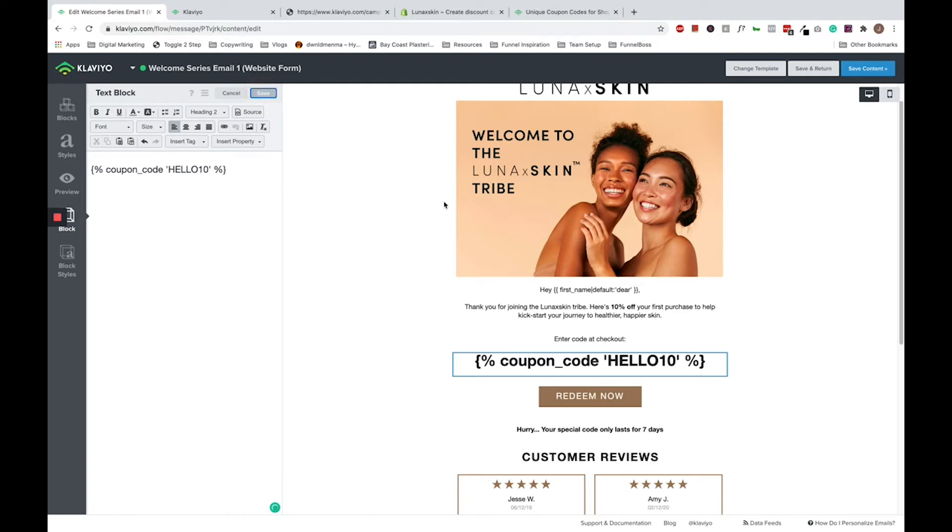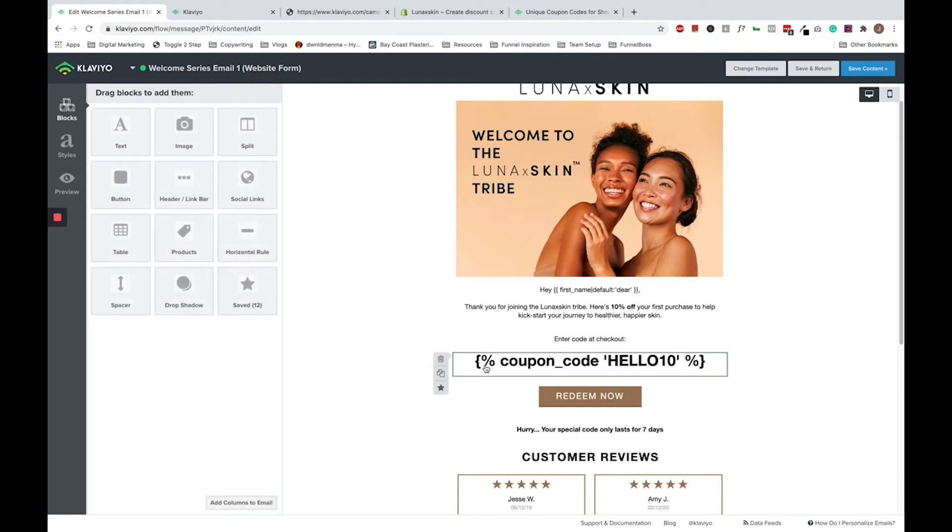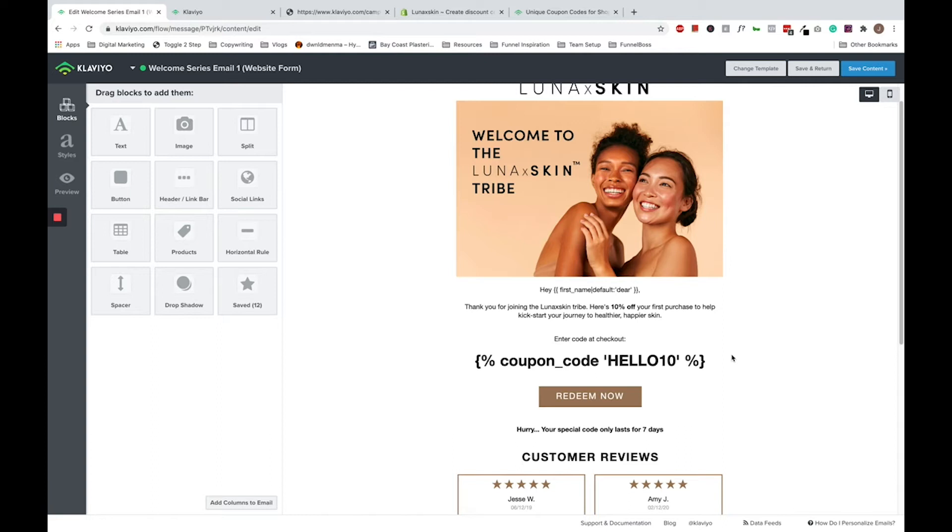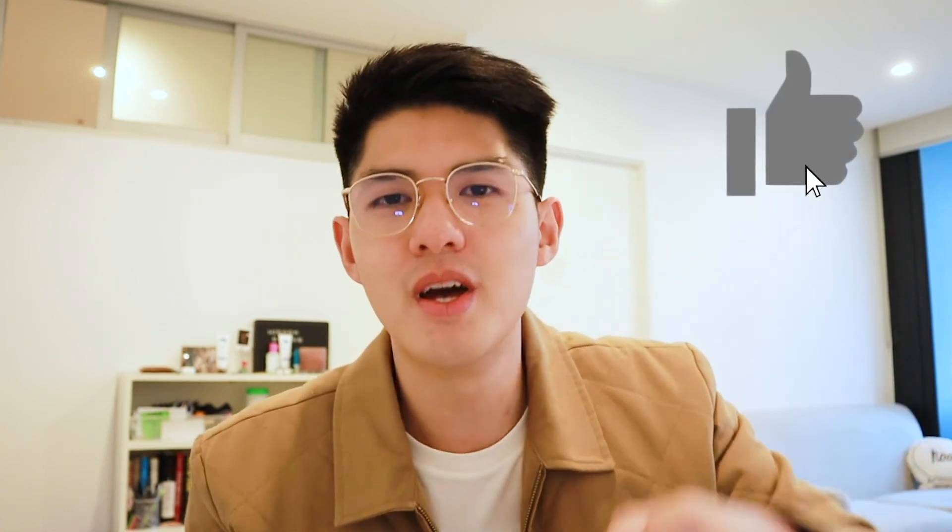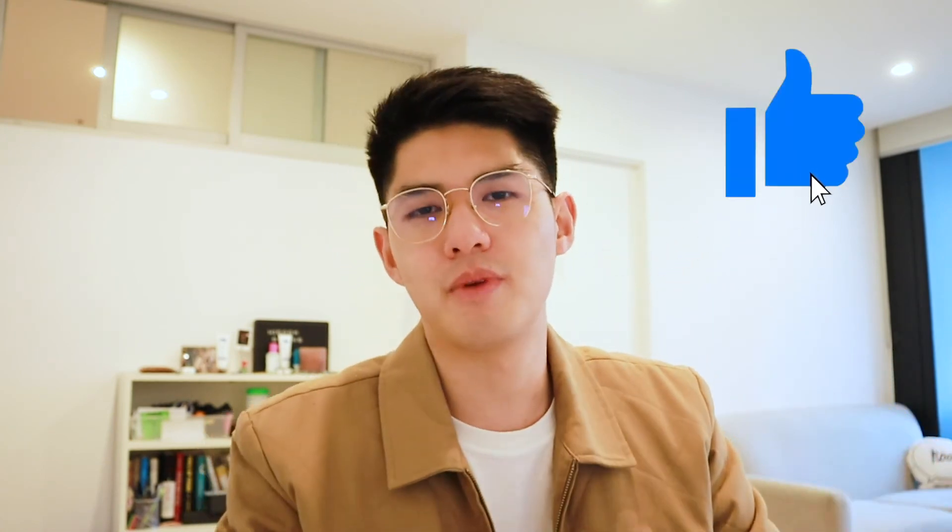Remember you must include this merge tag, this open bracket percentage coupon code percentage close bracket merge tag, and not just put the name of the coupon. So I have to put this whole tag rather than just hello10, because hello10 is not actually an active coupon within Shopify itself. Okay, before we proceed guys, if you've learned something so far, I would really appreciate if you could smash the like button below. It will really help our channel with the YouTube algorithm and help other e-commerce founders like yourself find our channel in the future.